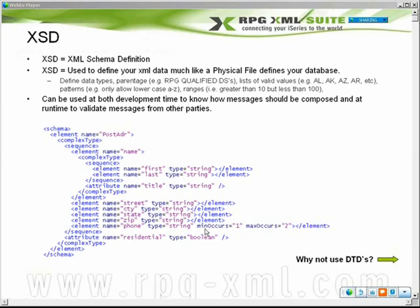These are all the same, but once we get down to phone, we notice something a little bit different. This is an occurrence mechanism that allows us to specify exactly how many iterations should be allowed within the PostAdder element — how many times a phone can appear within it. We want to say we need at least one phone number, but no more than two. Another example might be if you're passing an order in XML and you have an order detail area where you need a minimum of one, but don't want to limit how many they can send. So instead of putting the value two, you'd put the word 'unbounded', and that allows any number of that element to appear as a child within its parent.